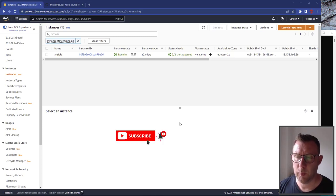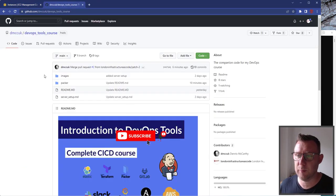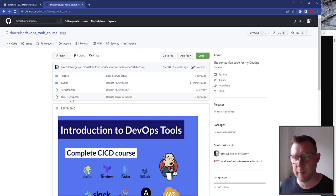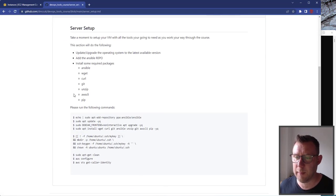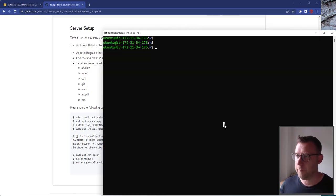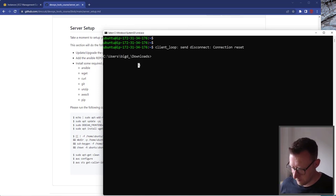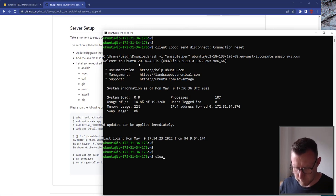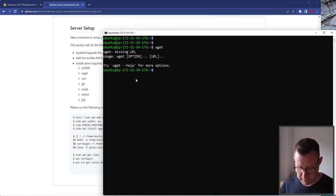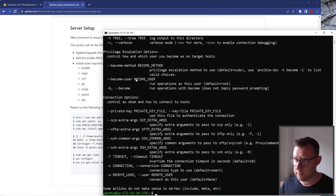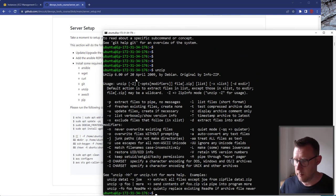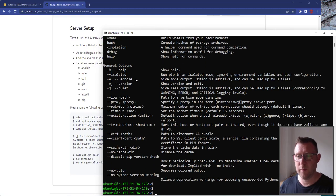Carrying on from where we just left off, we've just installed a whole load of stuff. We'll quickly go and look on the DevOps tools GitHub repo — these links are in the description. Make sure you've done the previous parts of the course. We just looked at the service setup README file. One thing we didn't do was check that stuff like wget, curl, zip, pip — all of these things — were installed. We can see they're all working.